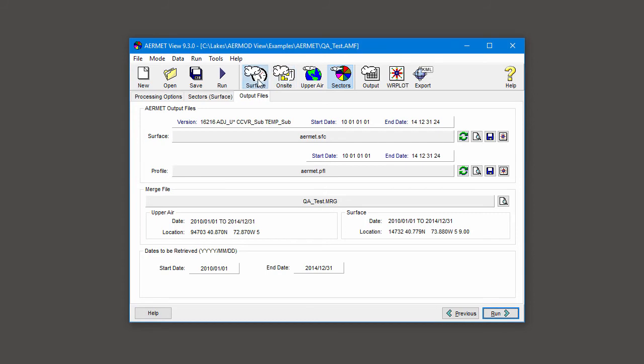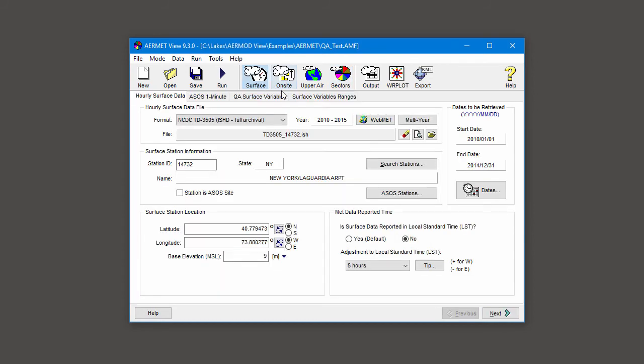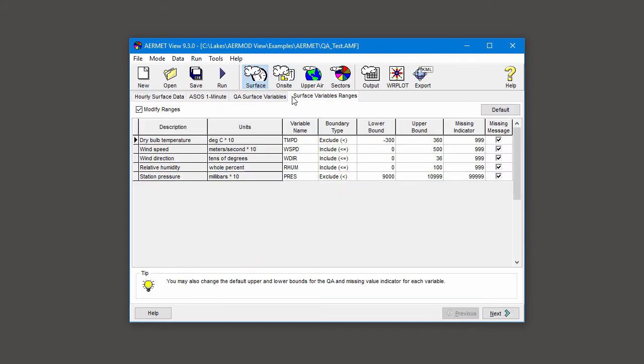To do this, return to the Surface Variables Ranges tab and modify the bound of interest. Here, for temperature, the units are degrees Celsius times 10, so we'll change the upper bound from 36 to 40.